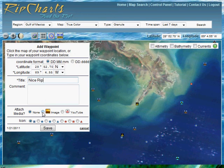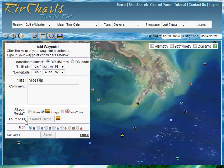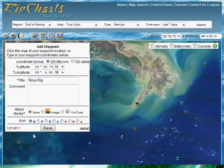You can also select one of these to add an image. You can select an image off your desktop, and it will automatically load and associate that image with the waypoint. We're not going to do that right now — I'll go ahead and click none.